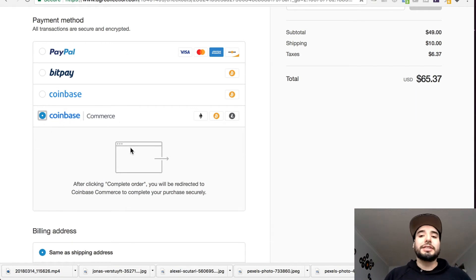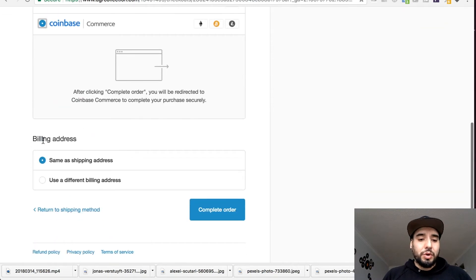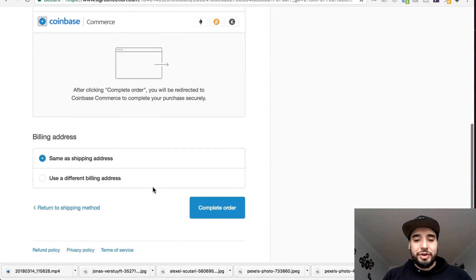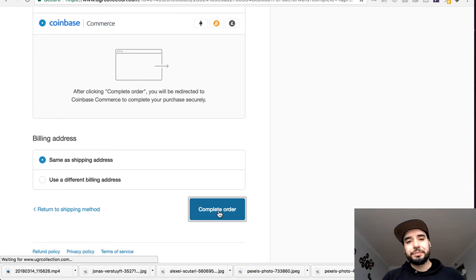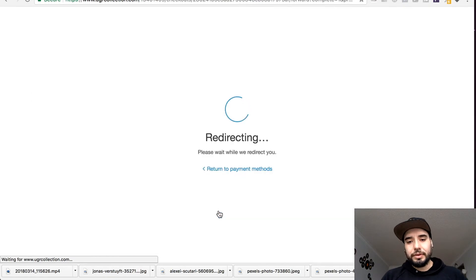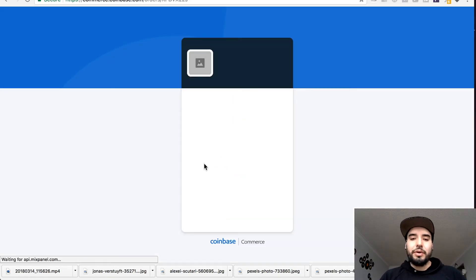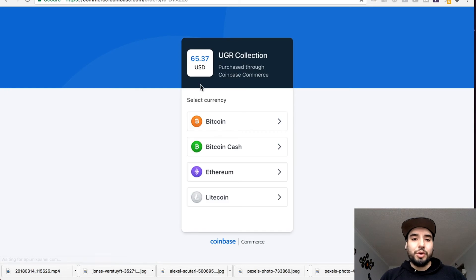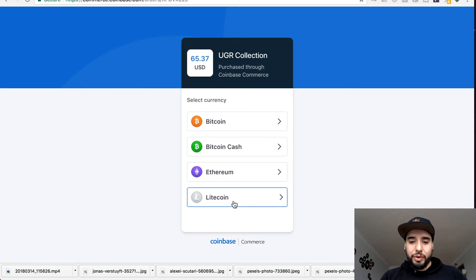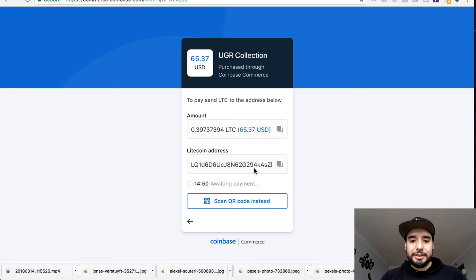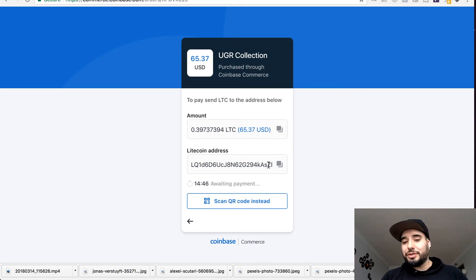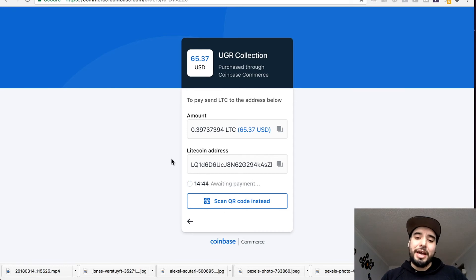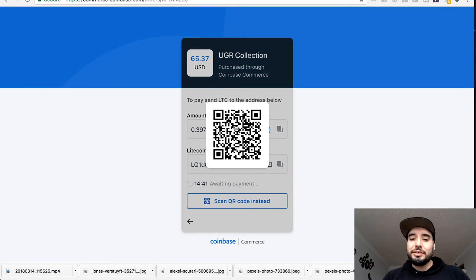As our form of payment, we'll go same address, we'll complete order. From there, it'll go into the Coinbase Commerce app. We want to pay with Litecoin, let's say. Then we have the amount, the address to send it to, and here is a scannable code to make it quicker.